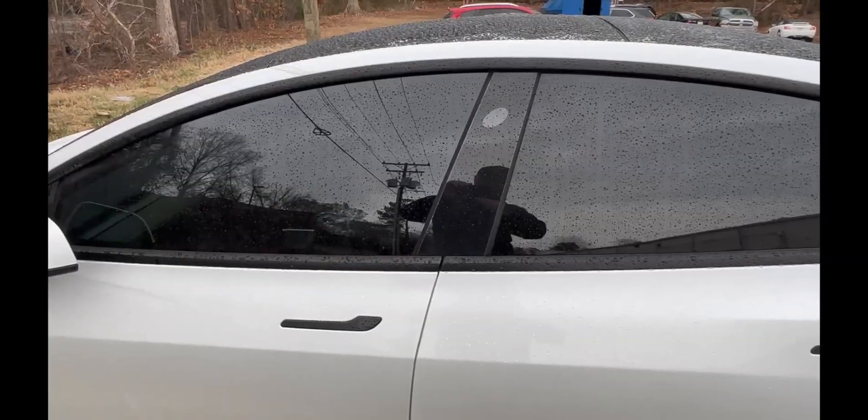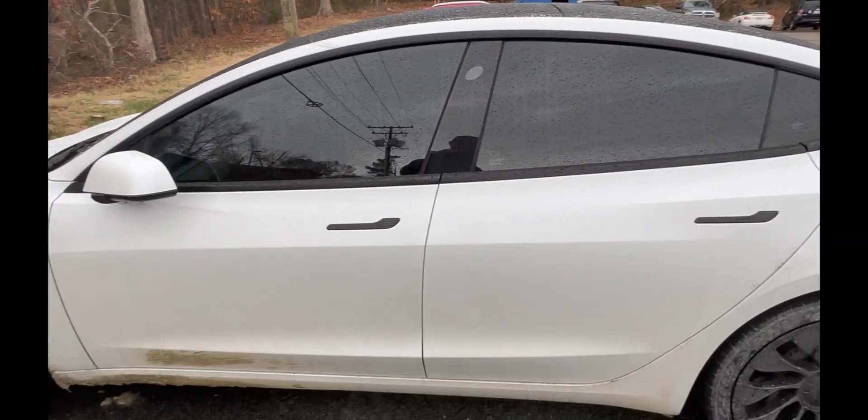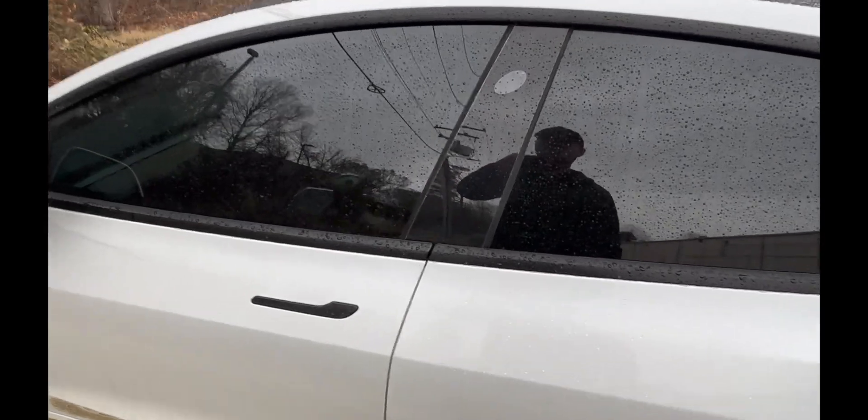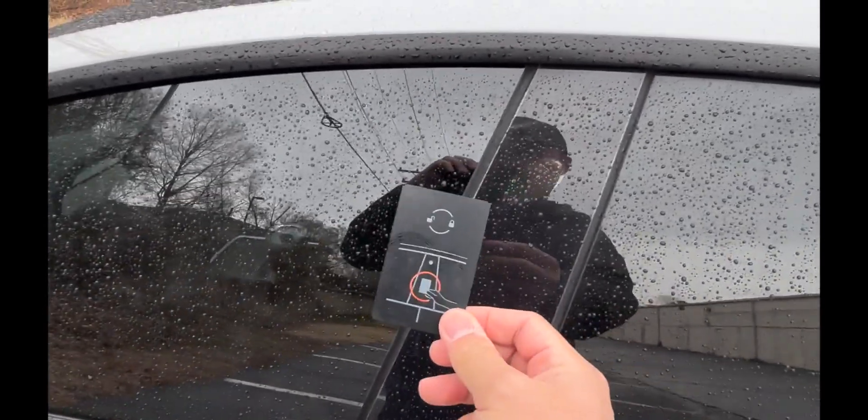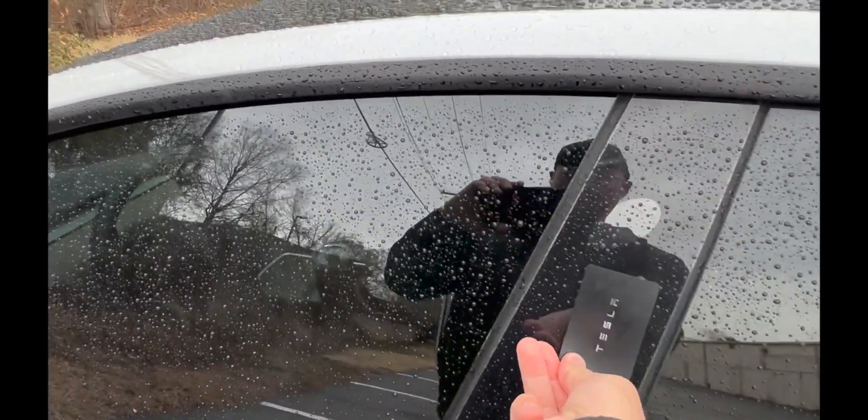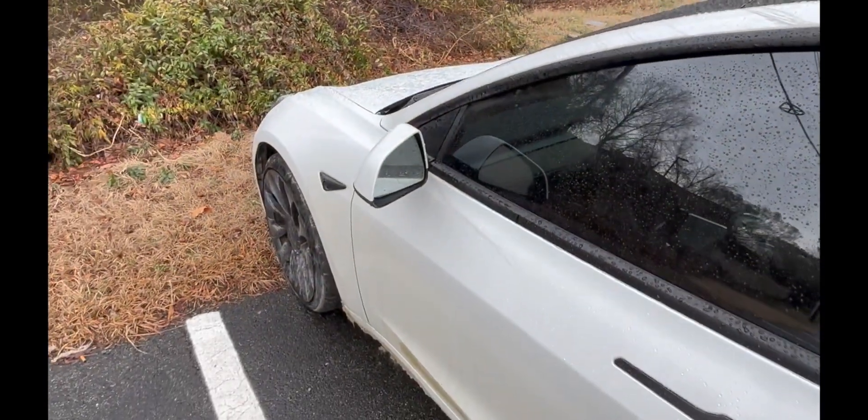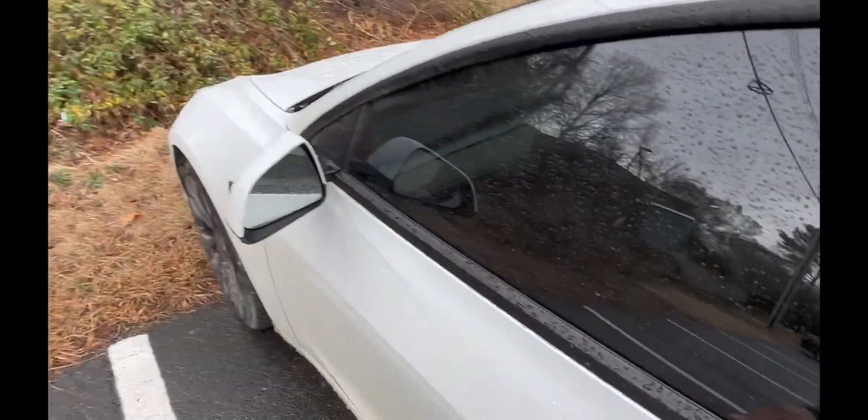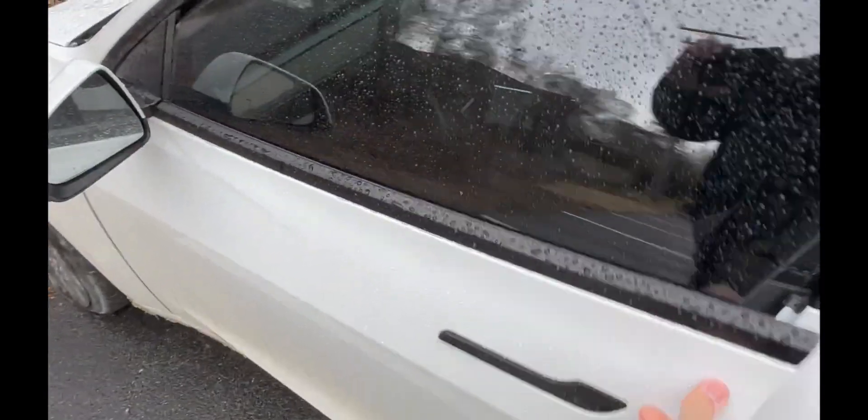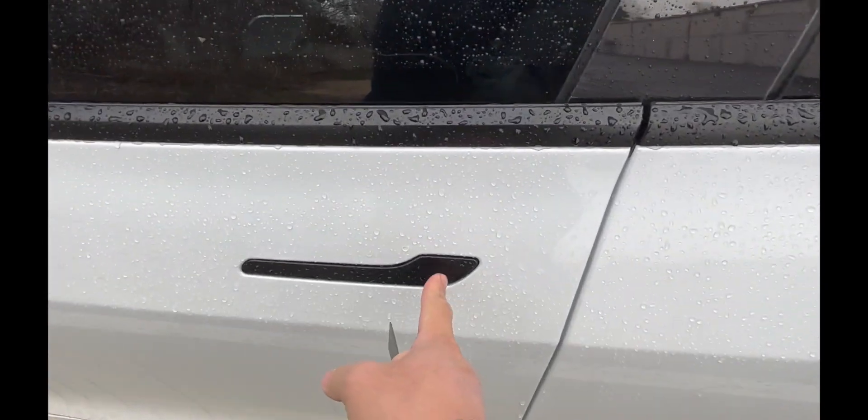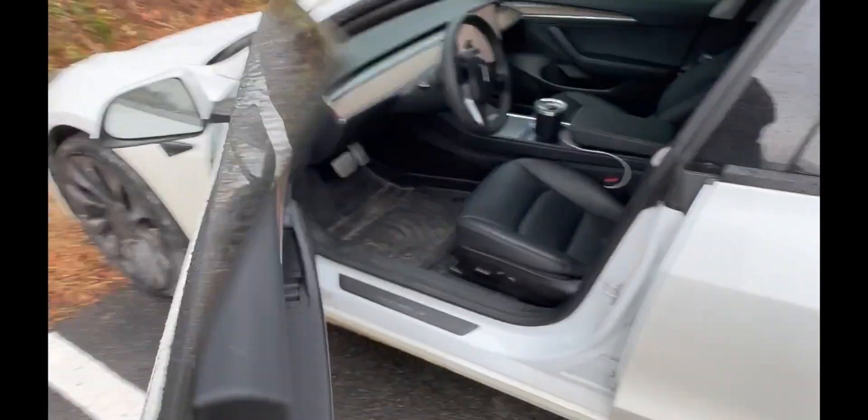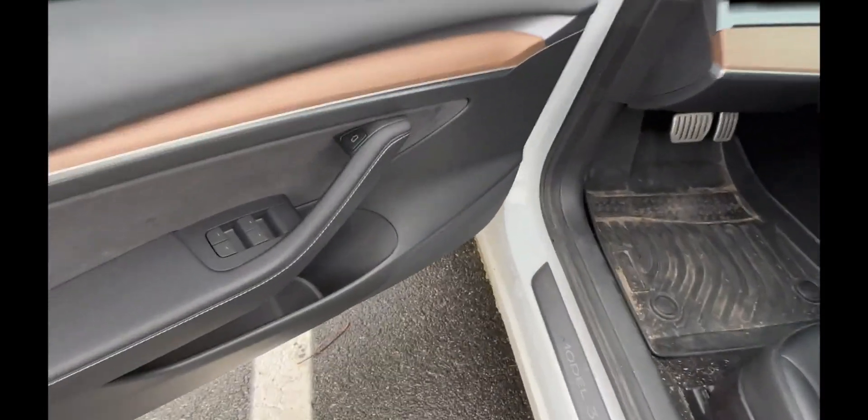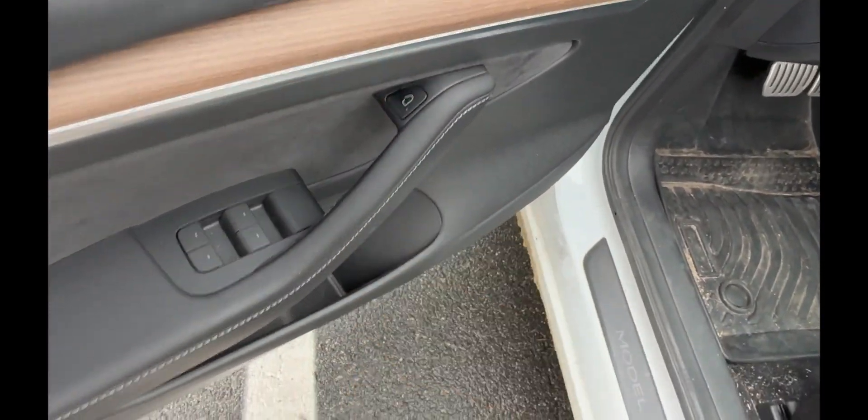Here we are at a Tesla Model 3. Model 3 and Model Y work exactly the same way. You get the key card and just place it right here. You'll know it unlocks because it lights up and the mirrors unfold. The way you open it, you push. A lot of people don't know that. You push that button to get out.